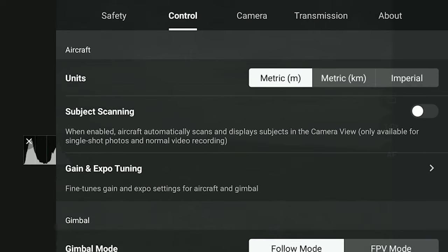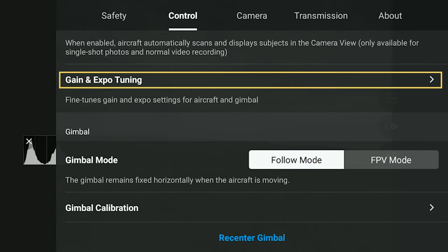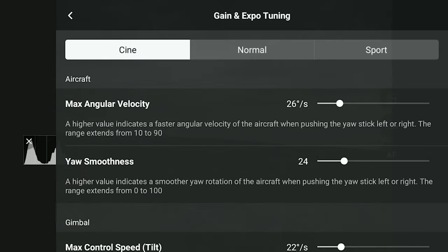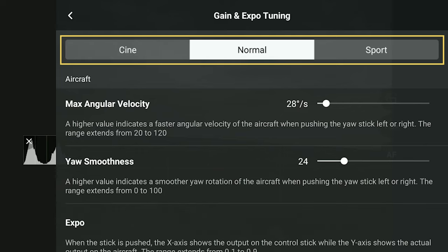Don't hesitate to hit the like button — it helps to spread the video to more viewers. Another novelty of this upgrade is the reorganization of the control of the moves of the aircraft and the gimbal. We access them through the Control tab of the settings at the option Gain and Expo Tuning. There are now 3 tabs at the top for the 3 different speed modes: Cine, Normal, and Sport.